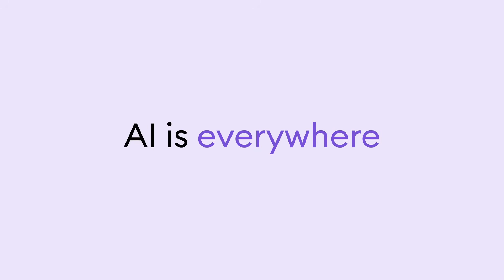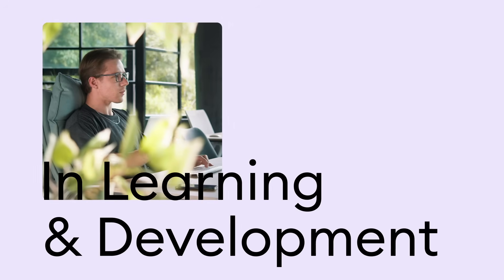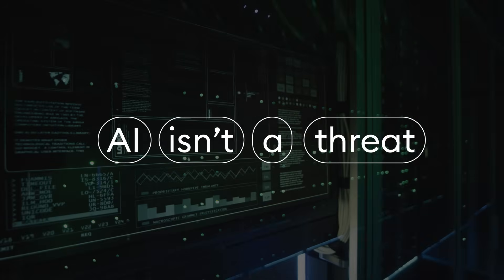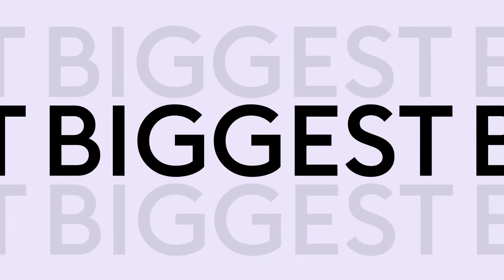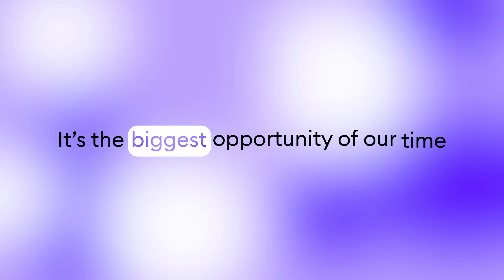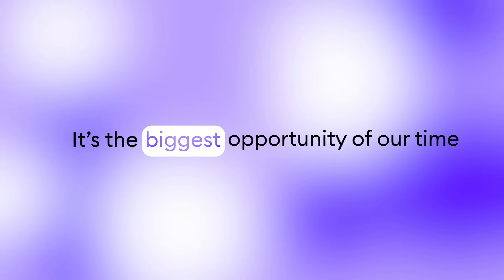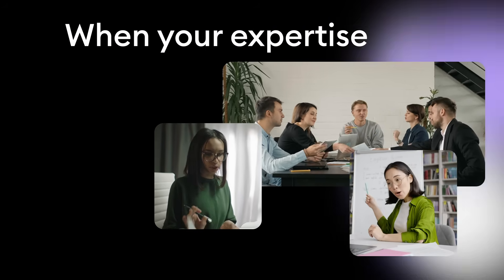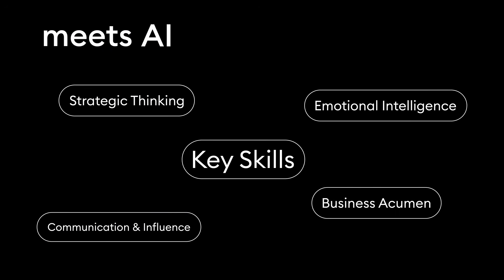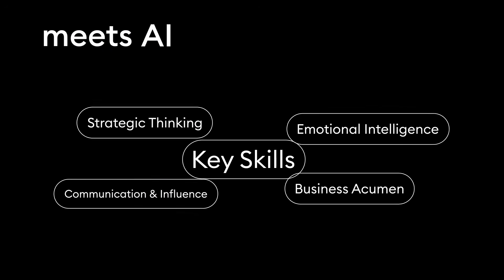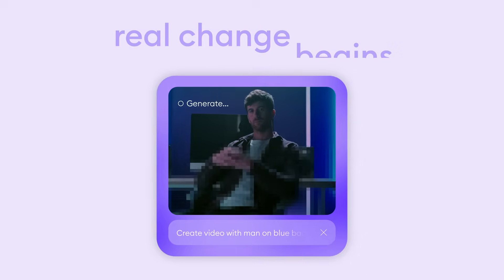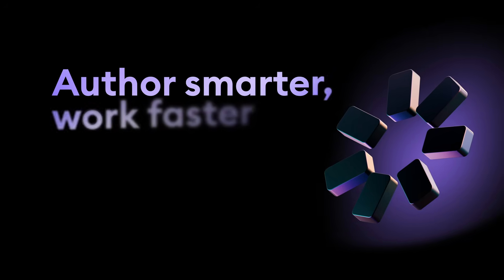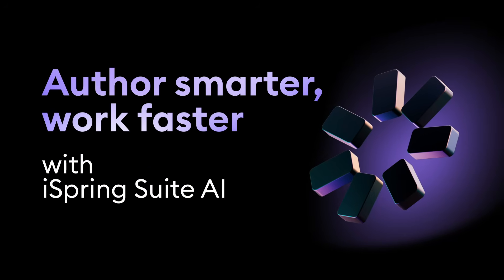AI is everywhere, but are we really using it wisely in learning and development? AI isn't a threat—it's the biggest opportunity of our time. When your expertise meets AI, real change begins. Author smarter and work faster with iSpring Suite AI.